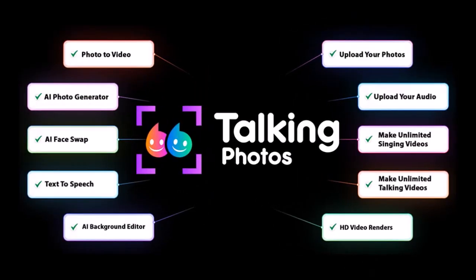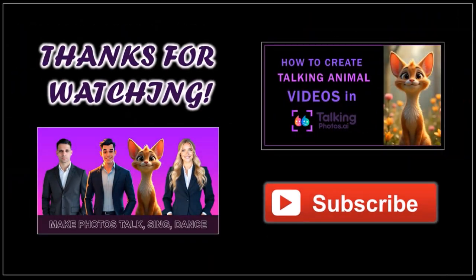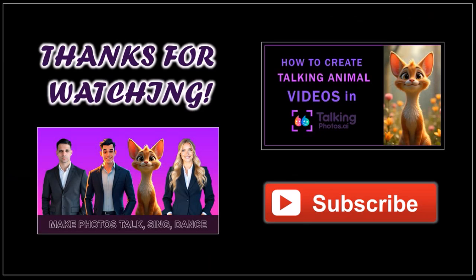So there you have it. You can get Talking Photos for a discounted price for a limited time. Check the link in the description section. Well, hope you found this tutorial helpful. If you have any questions, please leave them in the comment section. Thanks for watching!